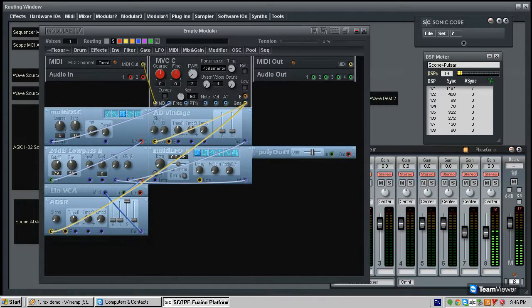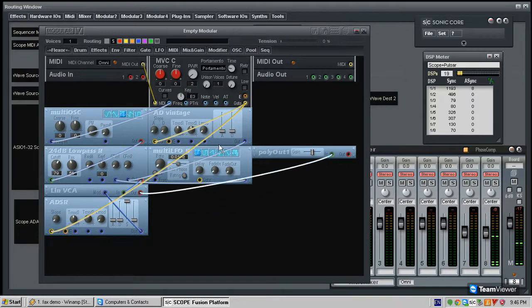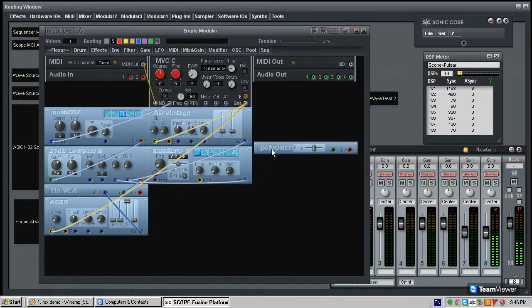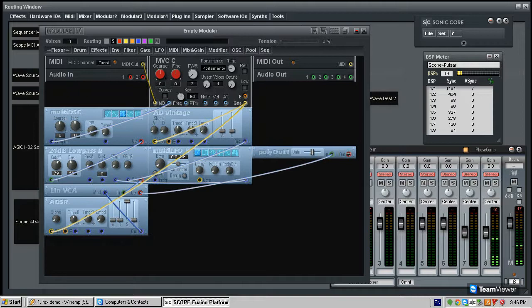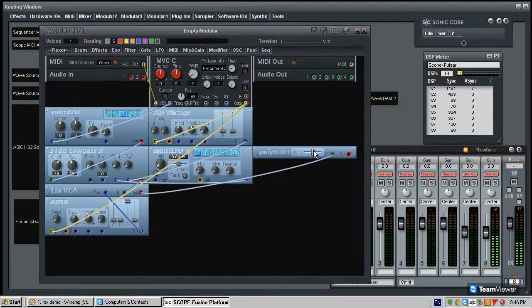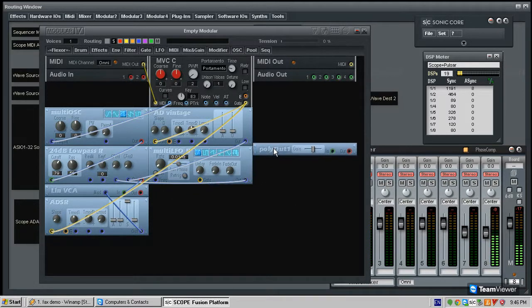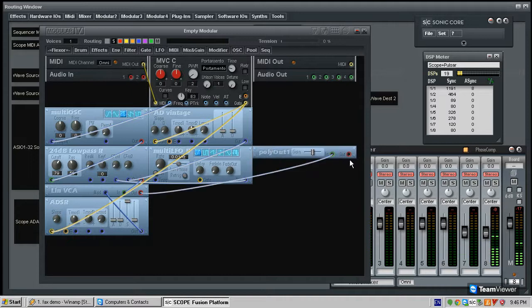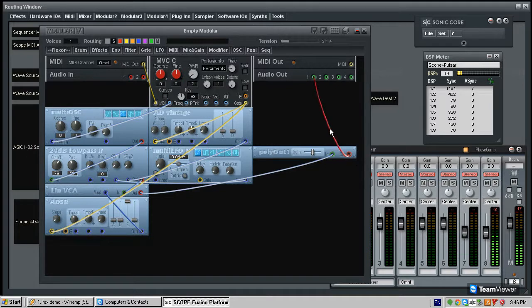And when the audio comes out of the patch into one audio feed, so you need this particular module which is called the polyout. Now if you don't really understand this concept, it's not important. All you need to know is you need the polyout module out of any patch that you want to use polyphonically.